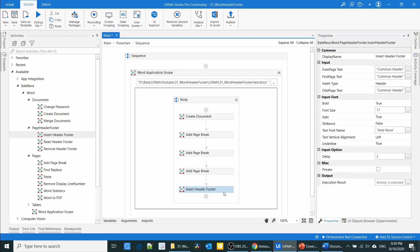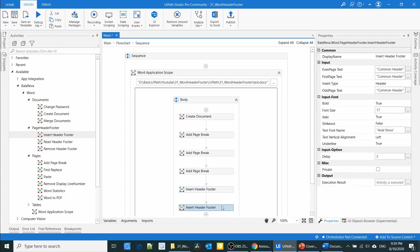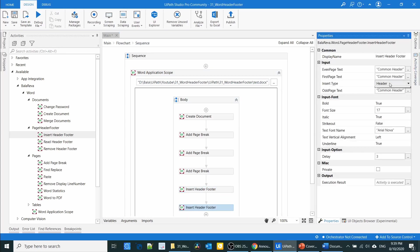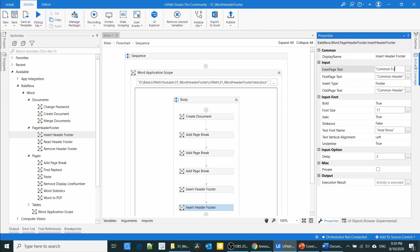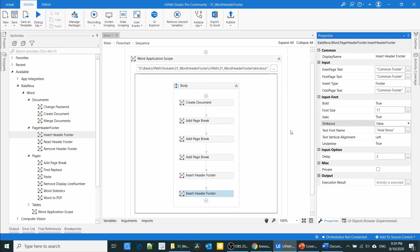I'm also going to add a footer the same way. I'll just change the insert type to footer and the text to 'Footer'. The rest of the properties remain the same.